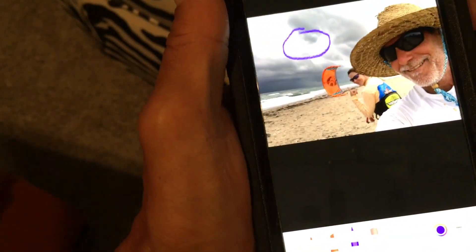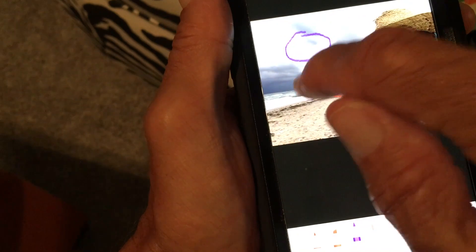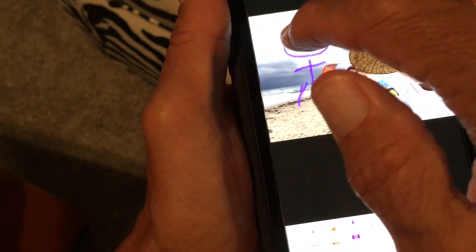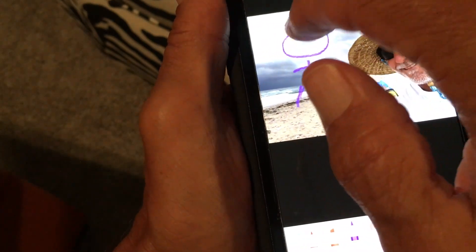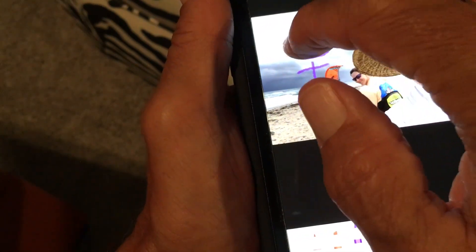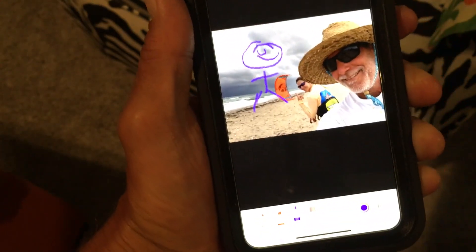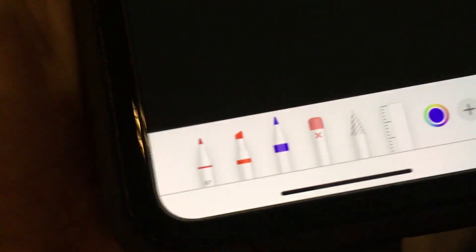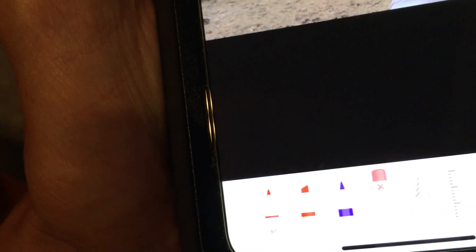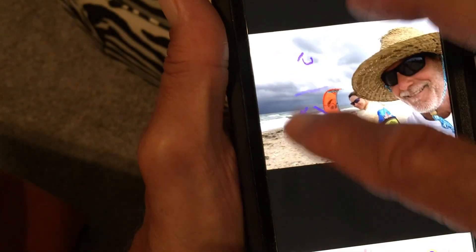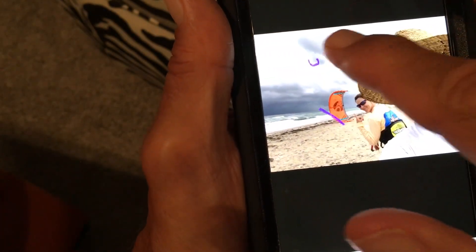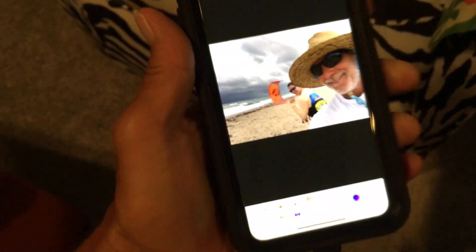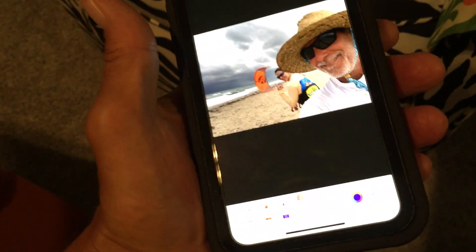There we go, see I made a stick man, look at that, I'm a good drawer. So that's how you draw on a video. I'm not the greatest artist in the world. Now if you want to go ahead and get rid of it we go to our eraser, we come back in and we're back to our original thing.